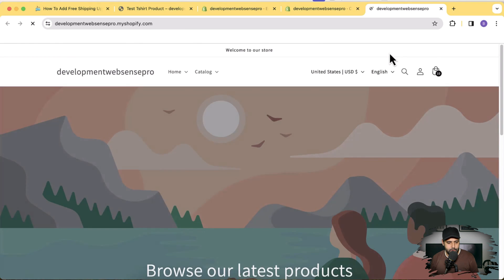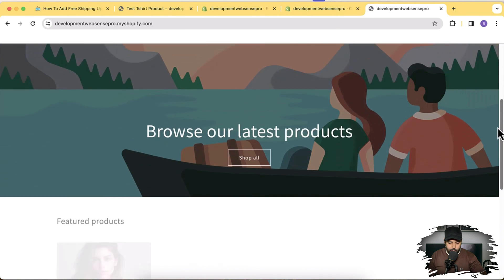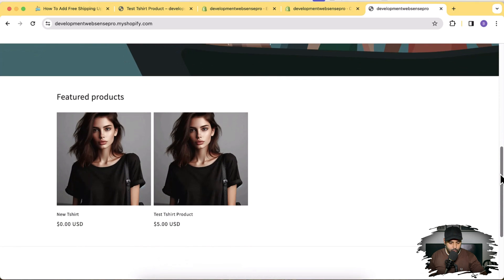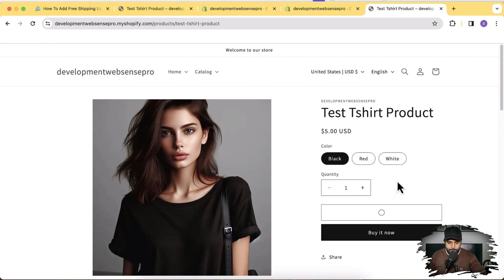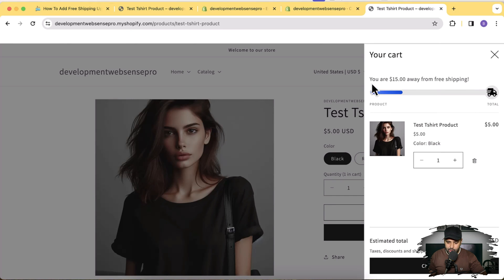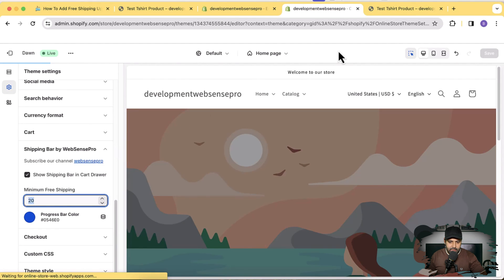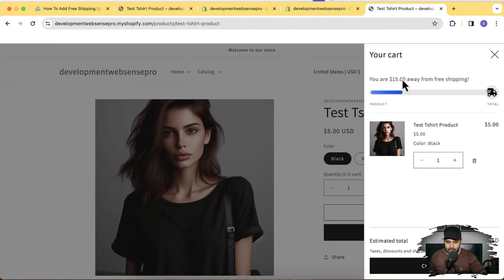Now let's test it. Click the three small dots again and click the View button so we can test out our free shipping upsell bar in Dawn 13.0.0. Let's add a product to the cart to see if this is working. We have just these two products — I'll click on one and add it to the cart. The cart drawer is open and you can see it's showing that you are $15 away from free shipping, because I've set it to $20.